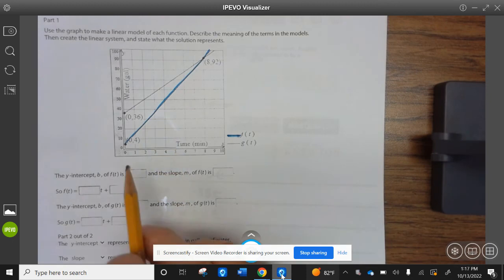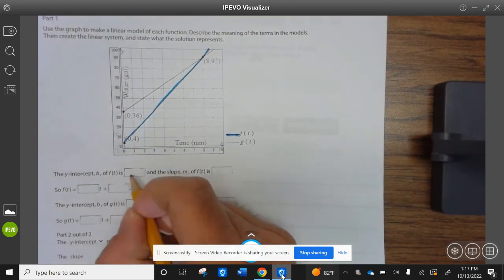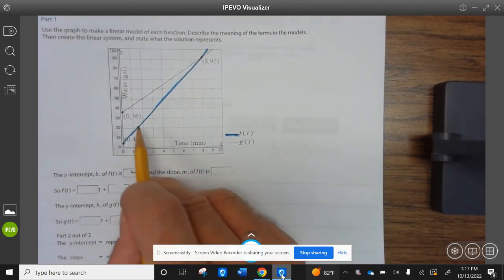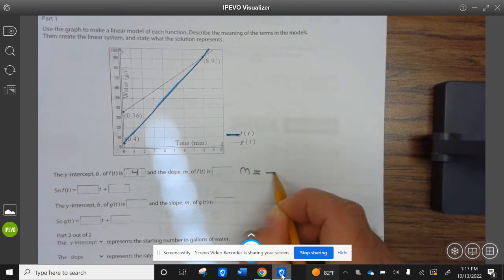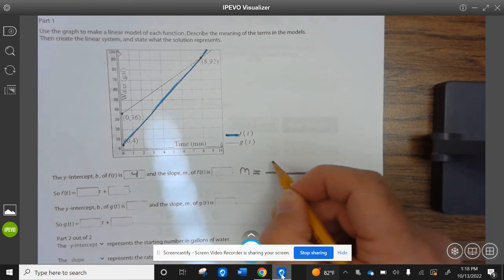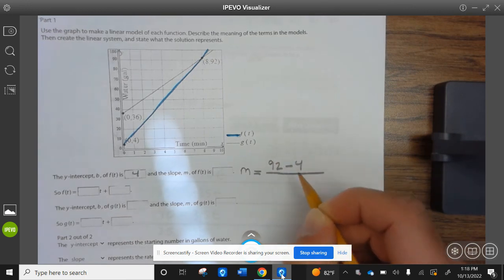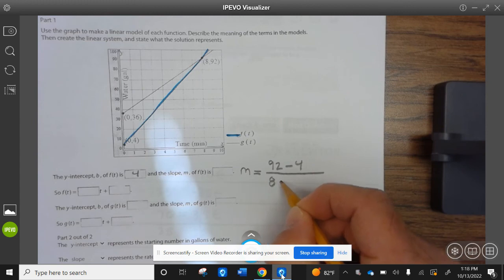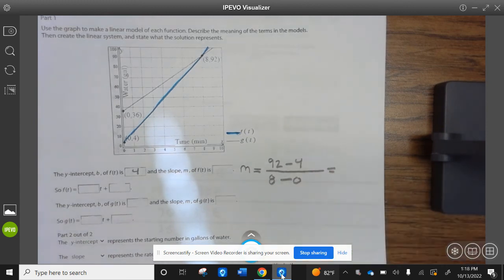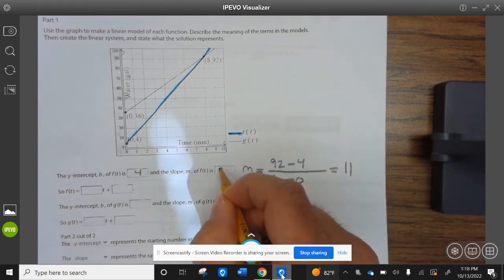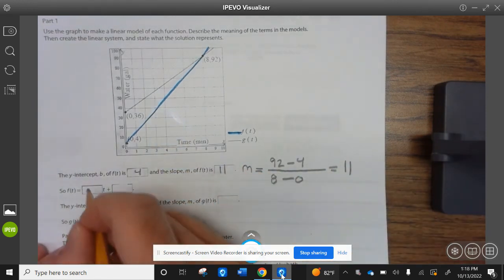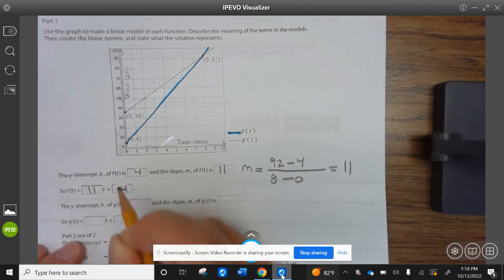Let's take a look at the next example. Let's make this F(t). The y-intercept is pretty simple — it's 4. We need to find the slope: M equals 92 minus 4 divided by 8 minus 0, which is 11. So the slope is 11, and the equation is 11t + 4.